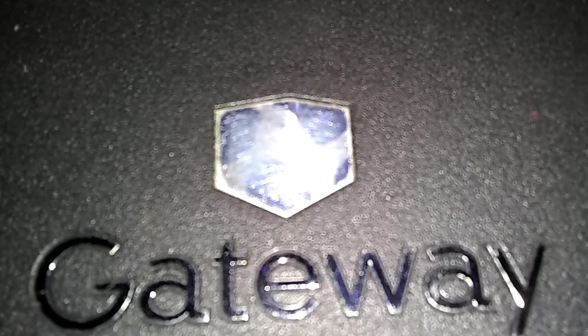This is a Gateway MT-6460 and we're going to reset the BIOS to factory fresh to the way it came out of the factory.